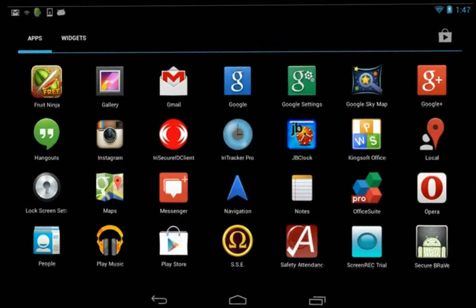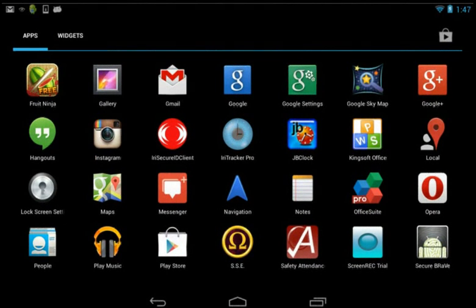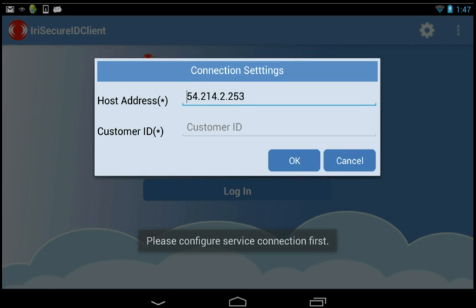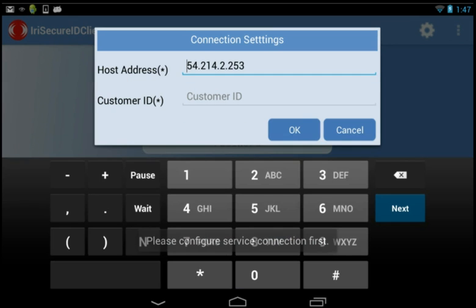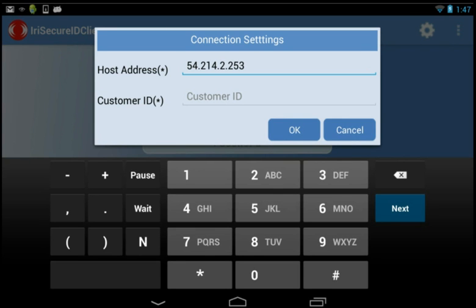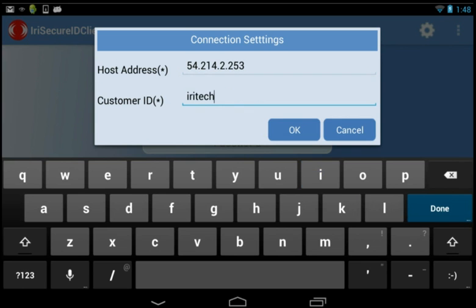Install Iritech Secure ID Client into your device. In the first attempt to use all functions of this application, you need to be ready for the host address and customer ID. This information should be provided to you by Iritech. For more information, please contact sales@iritech.com.